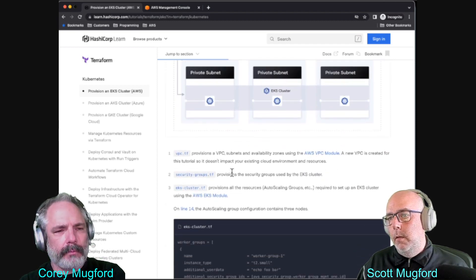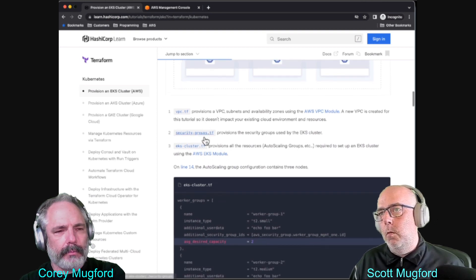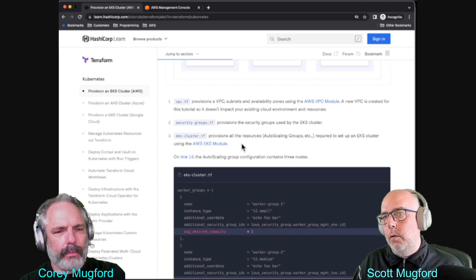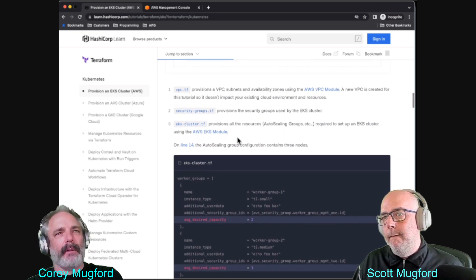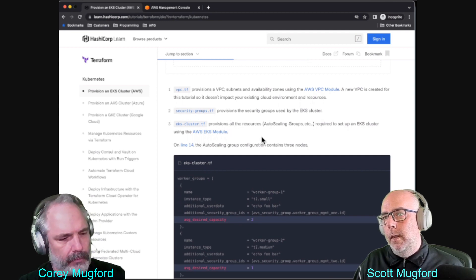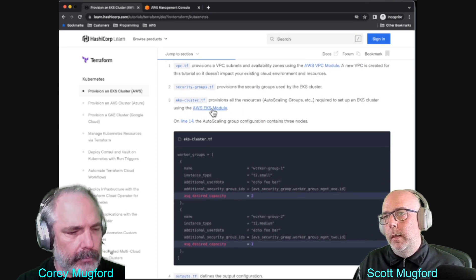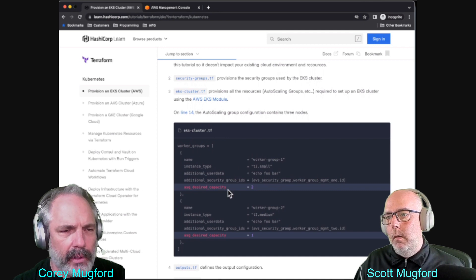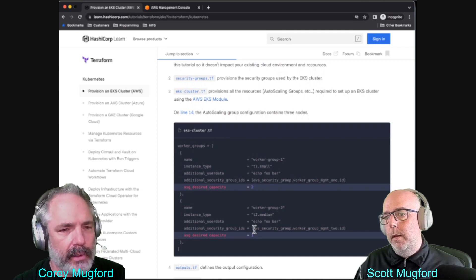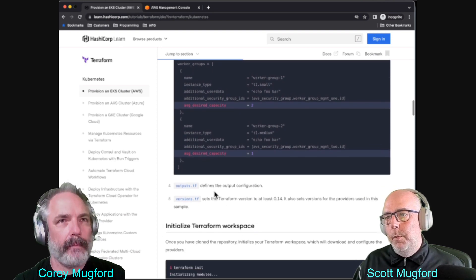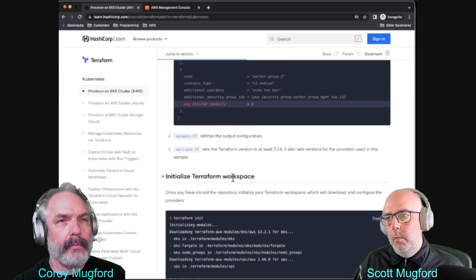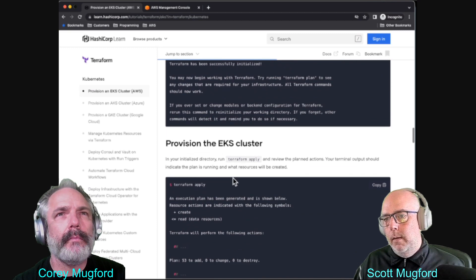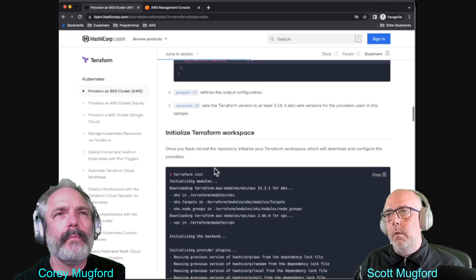The tutorial goes through each piece of code and tells you what it does. There's the VPC, the security groups, and all resources including the auto scaling group. The cluster uses the EKS module - that means there's a module in there - and contains three nodes. There are also outputs, versions specifying the Terraform version required, and standard Terraform configuration.